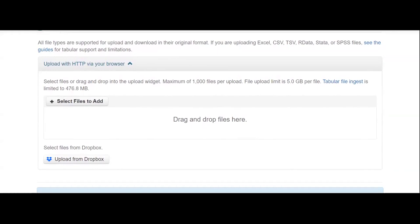Once you've added all those details, you can then upload your data files. Keep in mind that sharing files in non-proprietary formats is ideal in order to enable easy access and reuse of research data.